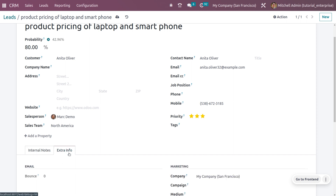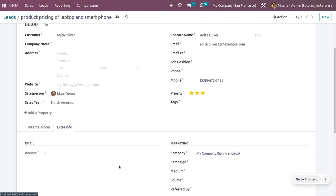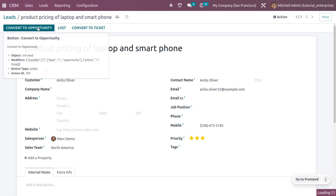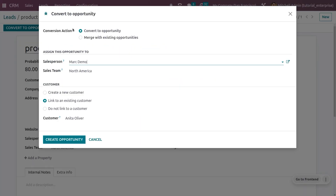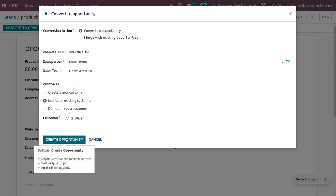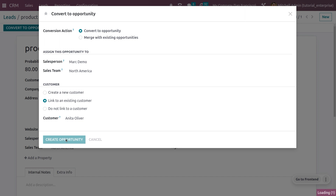If you want to set any extra information, you can do that as well. Save the lead and convert it into an opportunity. You can convert it into an opportunity or merge it with an existing one. Let me convert this with the salesperson as Mark Demo and sales team as North America. The customer is Anita Oliver, an existing customer, so choose 'Link to the existing customer' and click Create Opportunity.